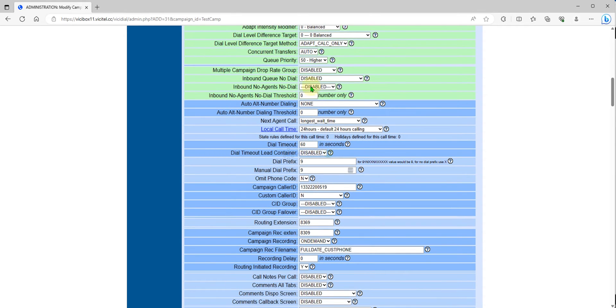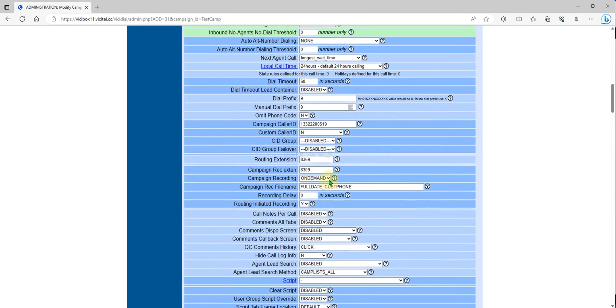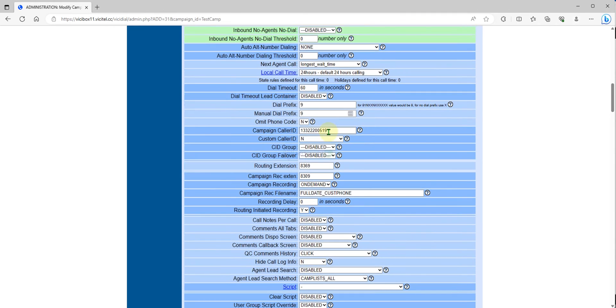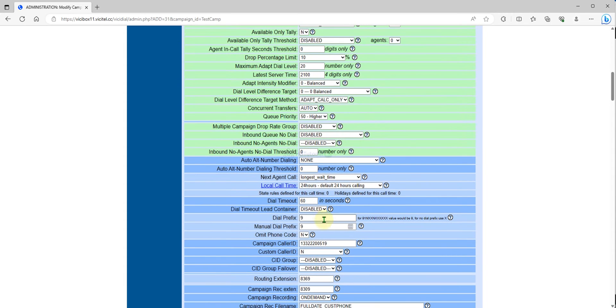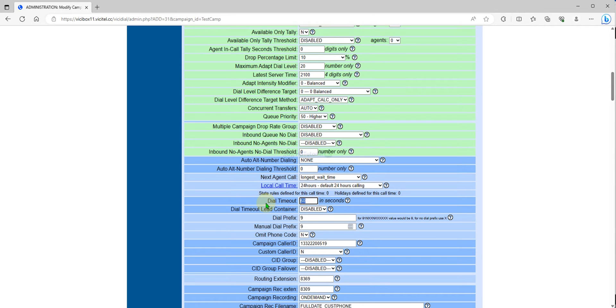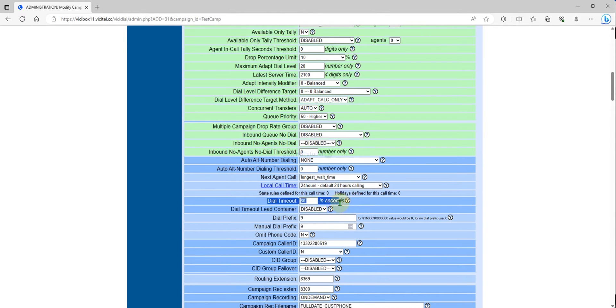If you lower this like 60 to 45 to 60, answering machine detection goes 15 to 20 percent. If you set the dial timeout from 40 to 60, then if you set to 30 to 40, answering machine detection will be like 15 to 18 percent. It depends on the leads also.